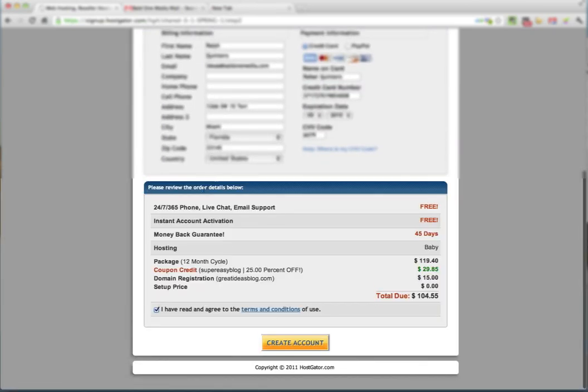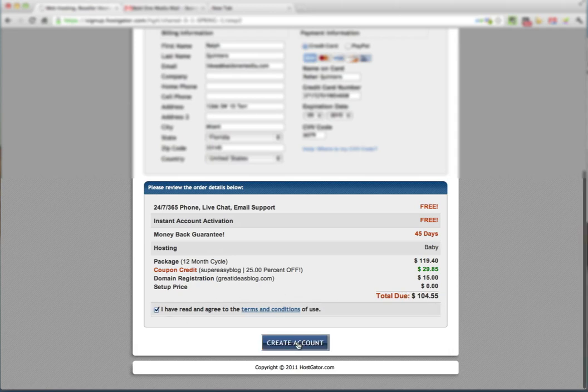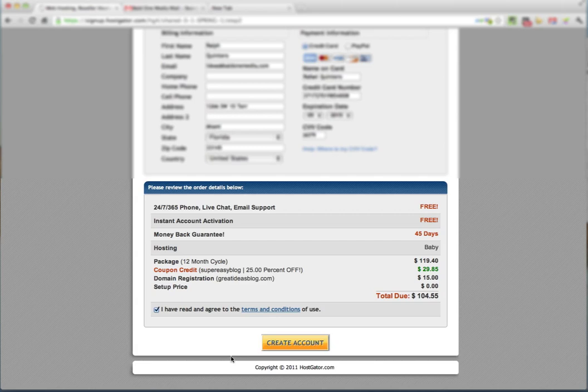As you scroll down here, you can review your order and it tells you everything you get. In this case, my total due is $104.55, which I think is a great deal. And you want to now hit create account.